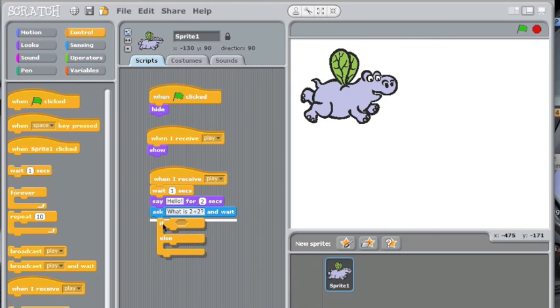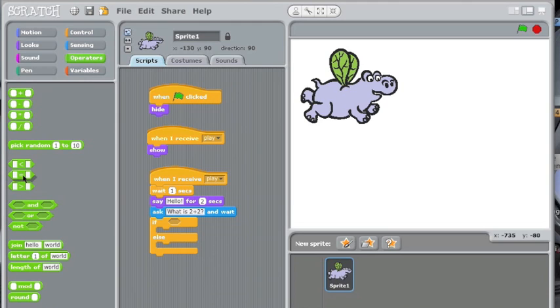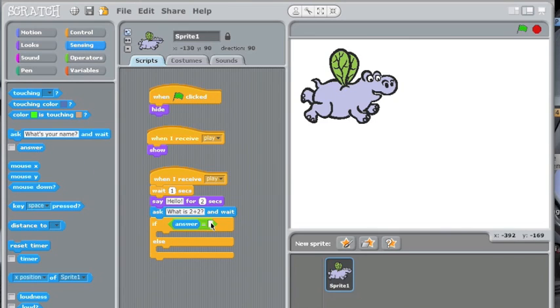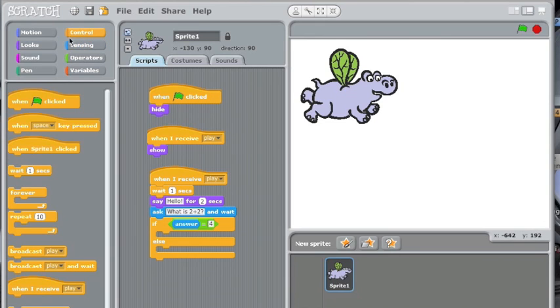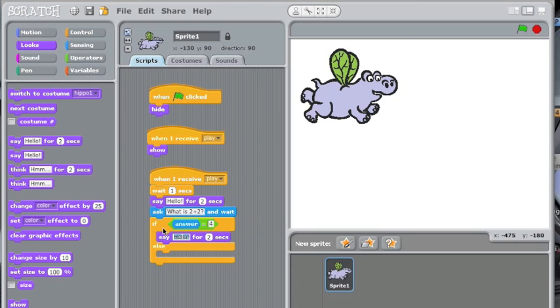Control, if you want to go to this one: if this, else that. You want to put this sign, and you want to go to operators and put this equals. This thing is equal to this thing. Then you want to go back to sensing and put in answer. If answer is equal to four, then looks, say good job, do that.